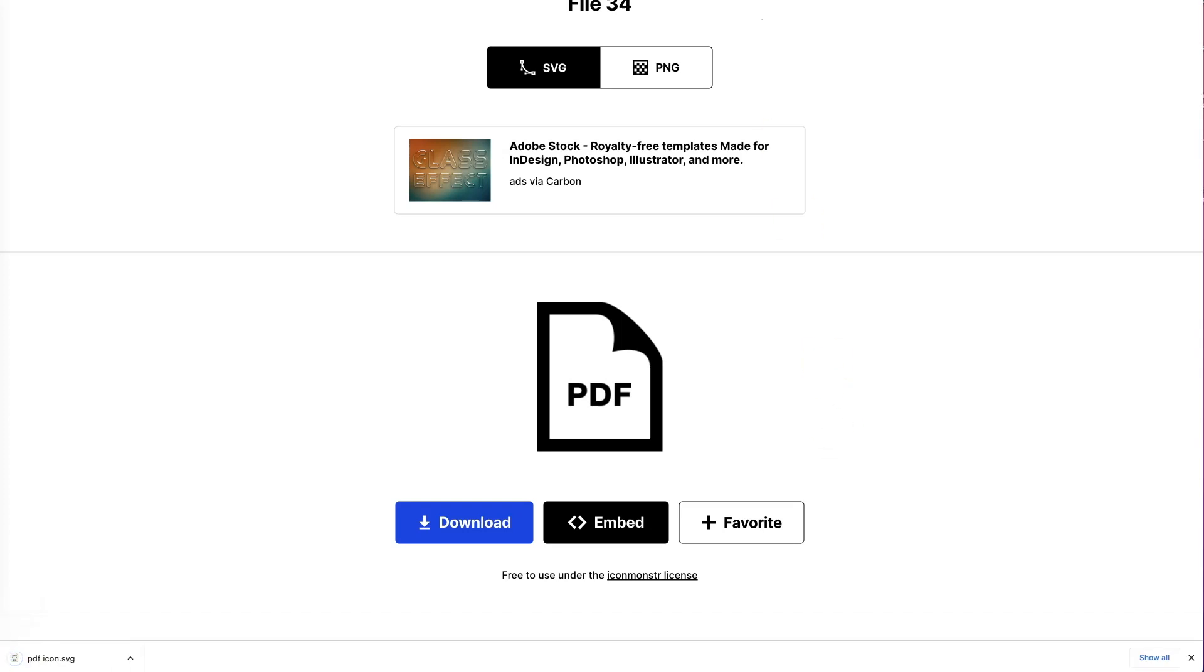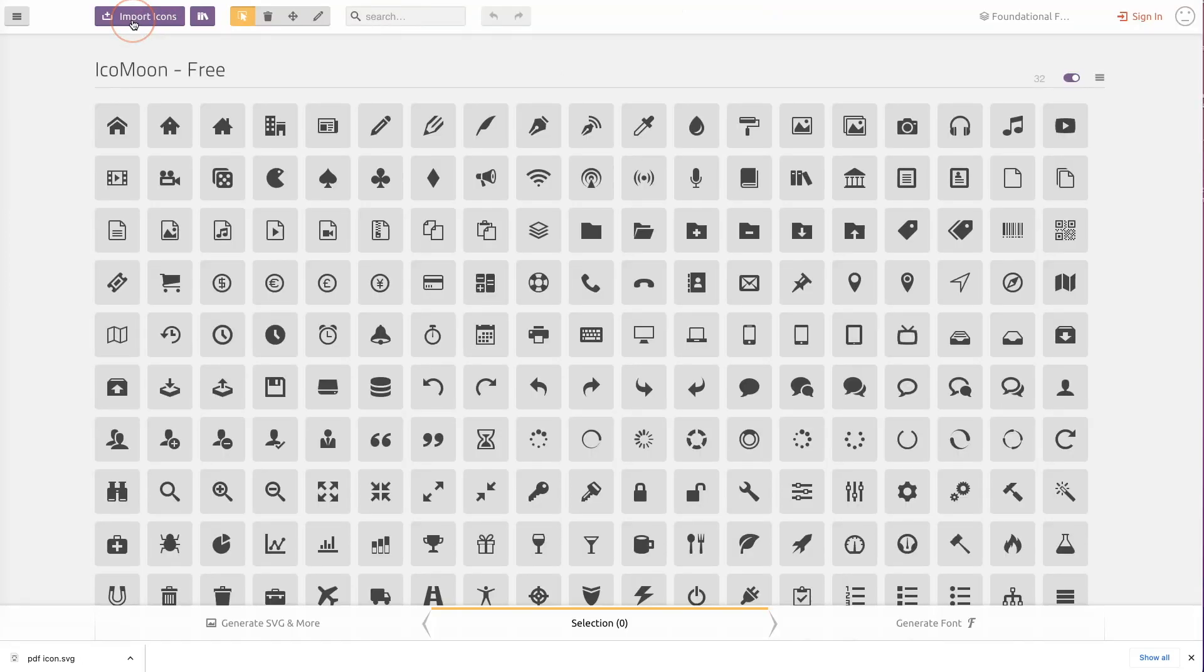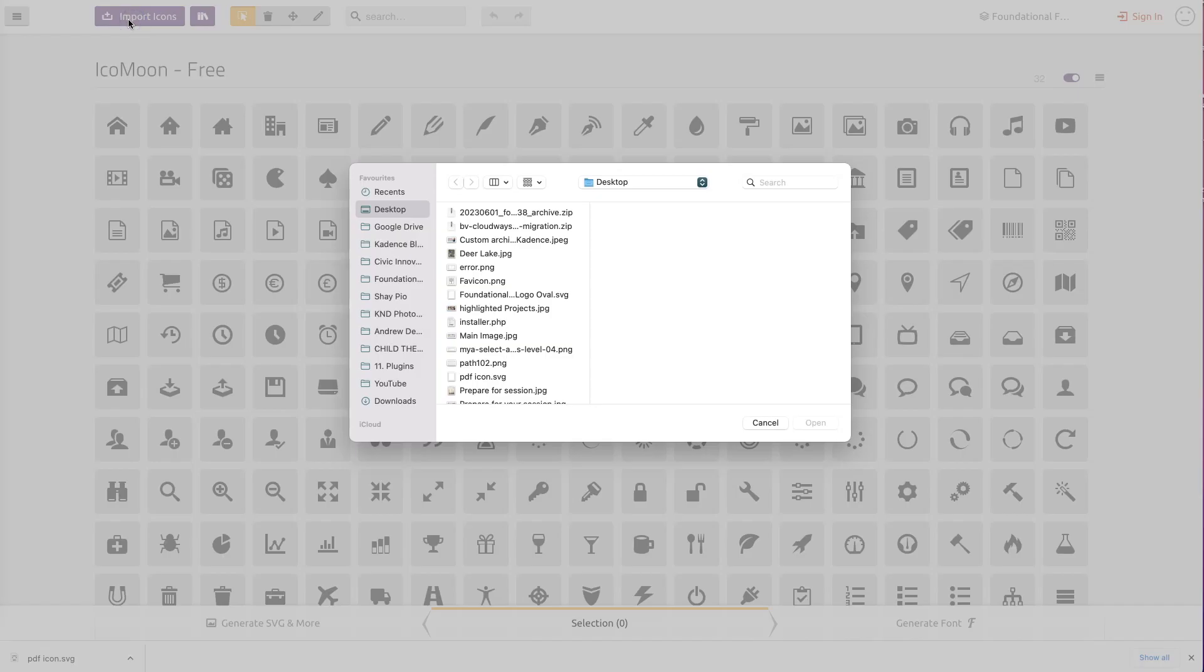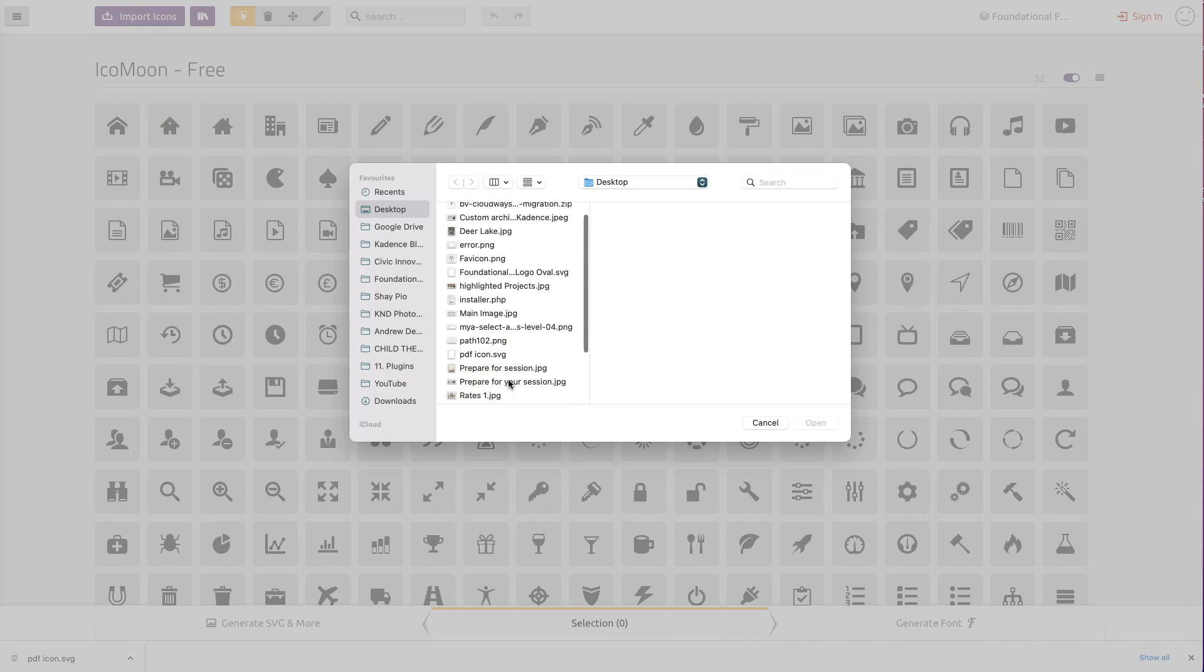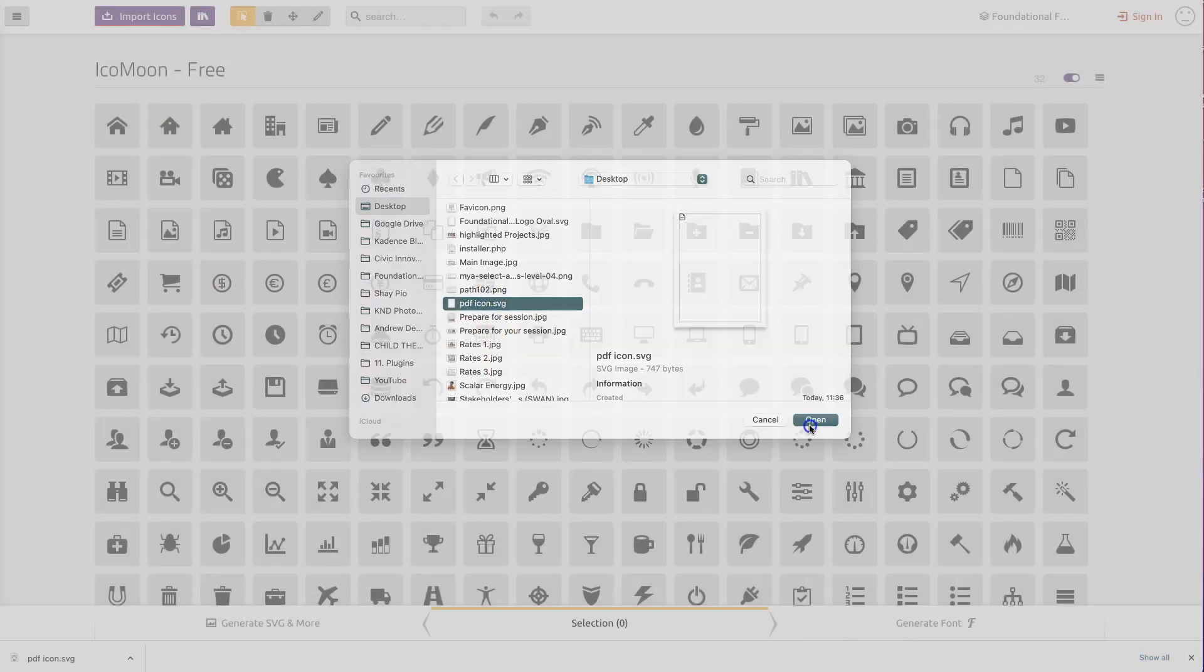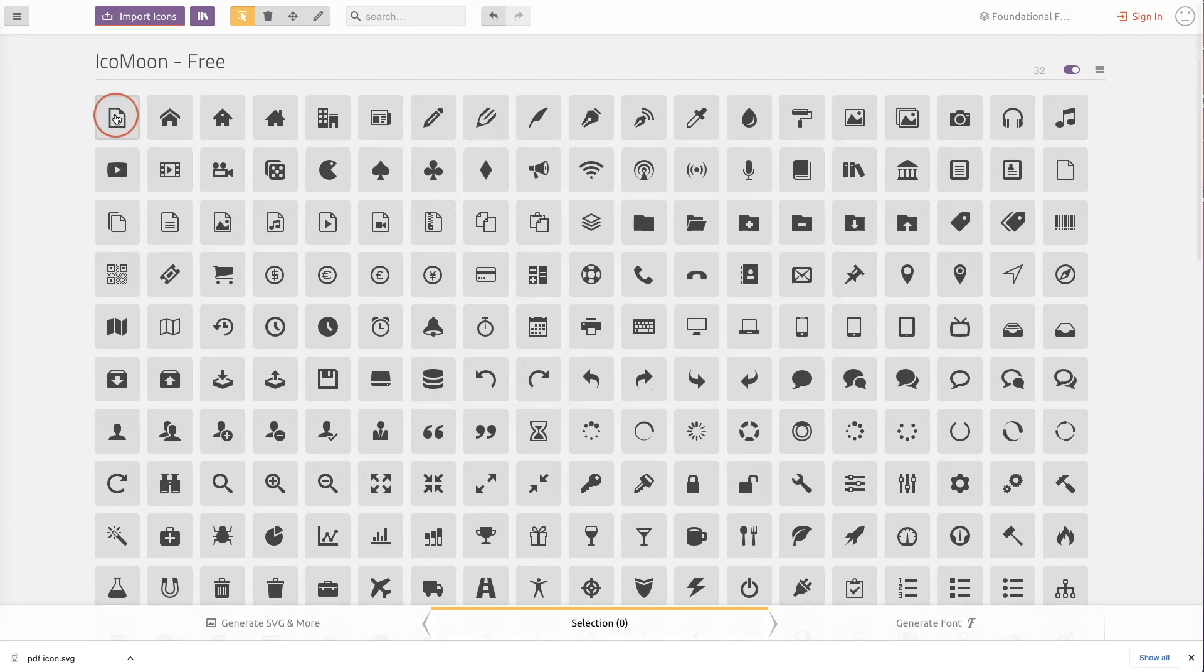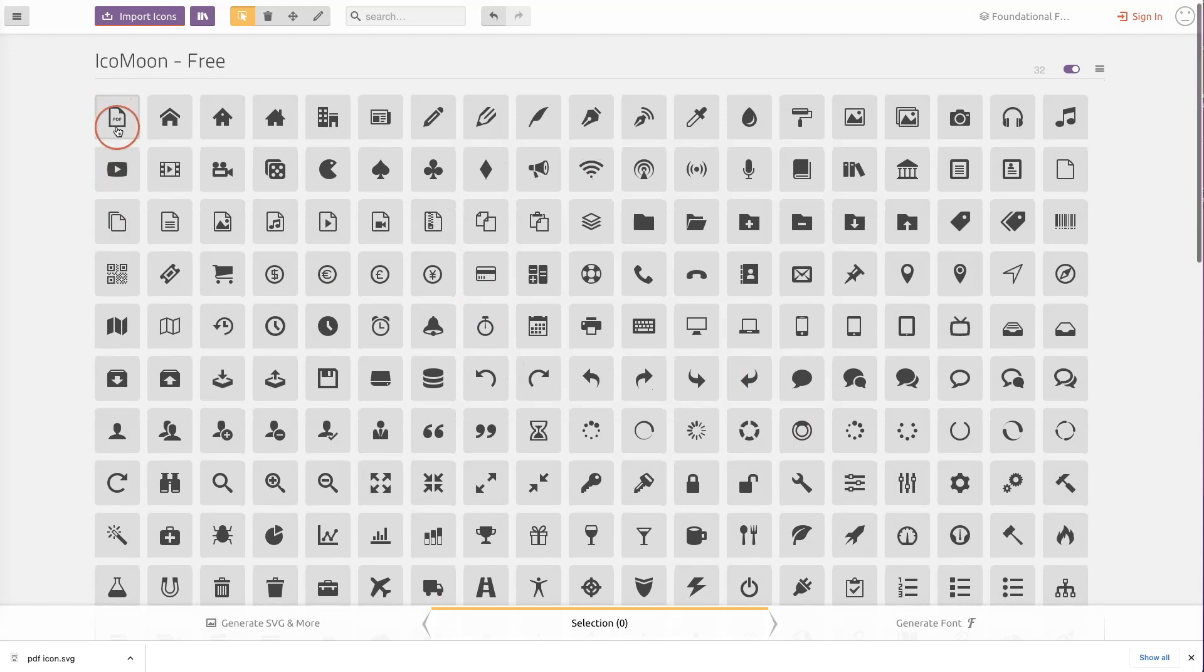Then what I'm going to do is I'm going to come to Ico Moon and then I'm going to click on Ico Moon app at the top here. And then I'm going to import an icon. So just clicking up at the top left there. Then I'm going to find my icon, which we saved as PDF icon and click open. Once we click open, you'll see it here on the left hand side.